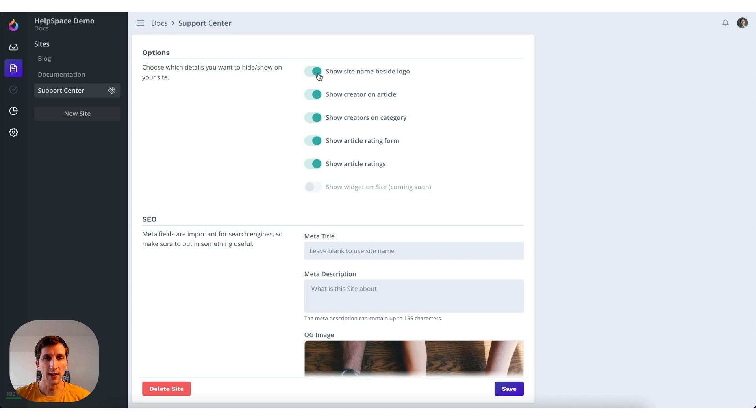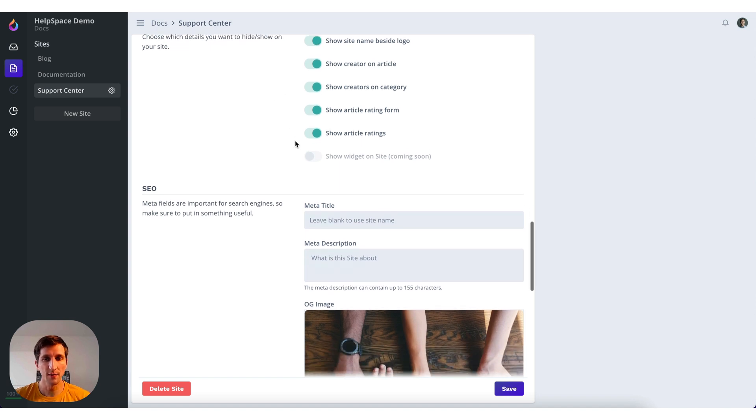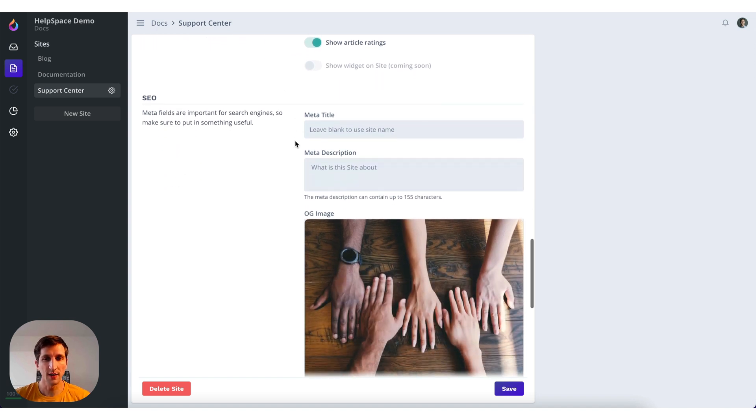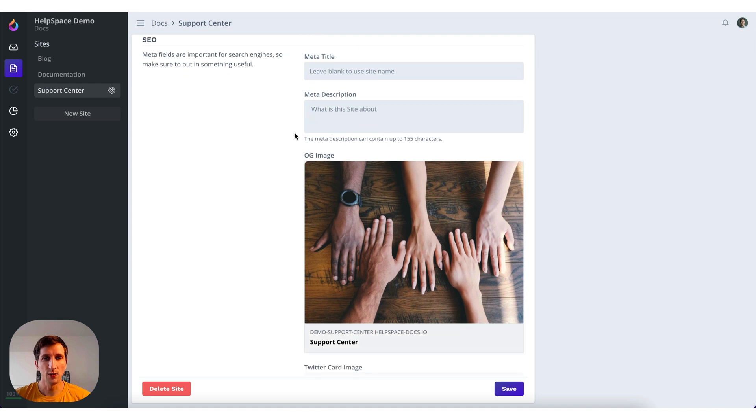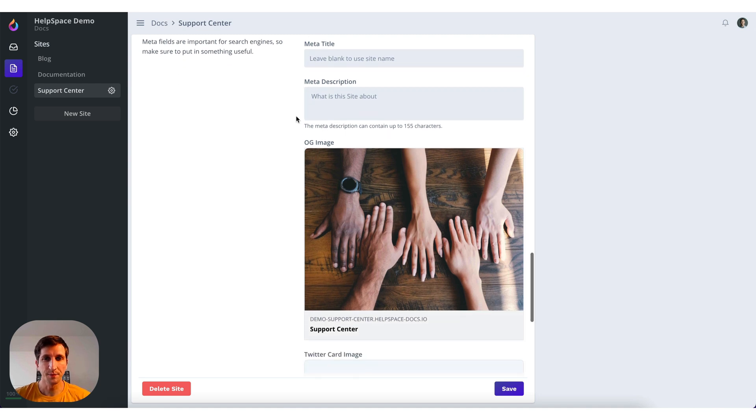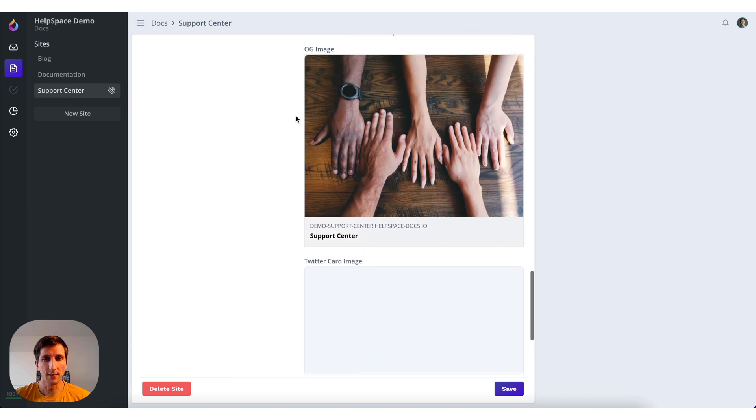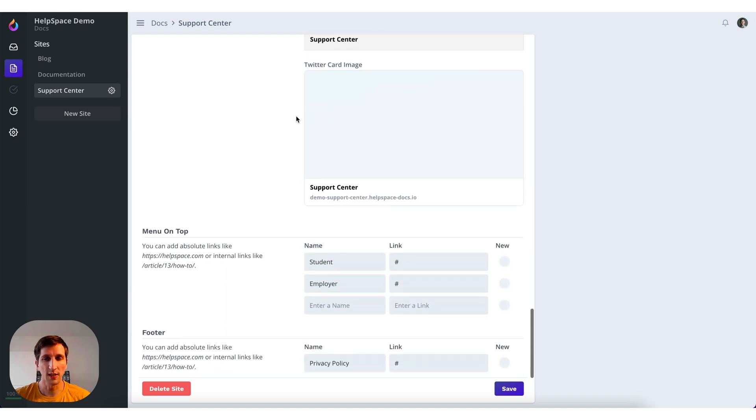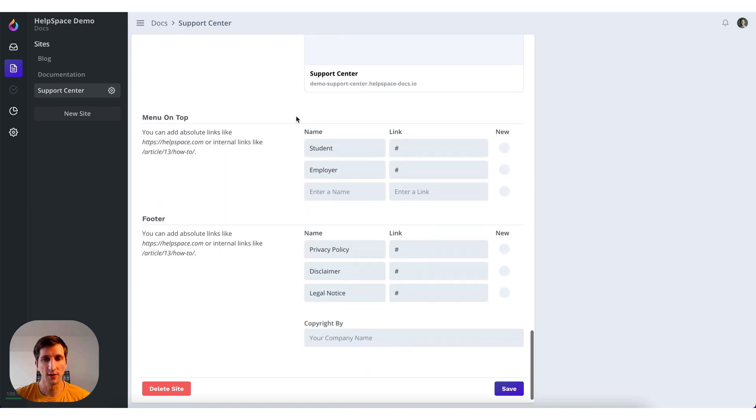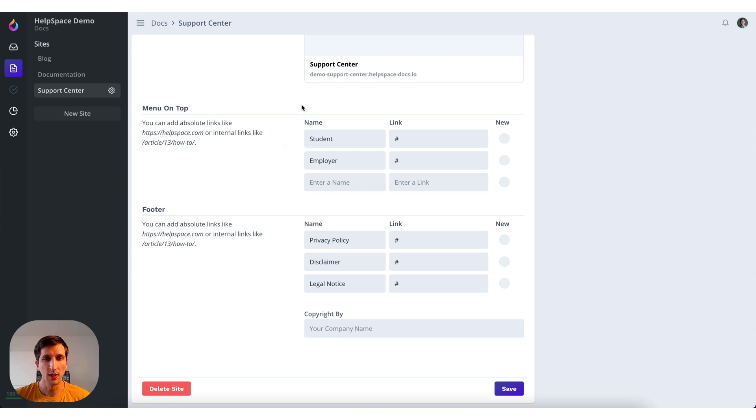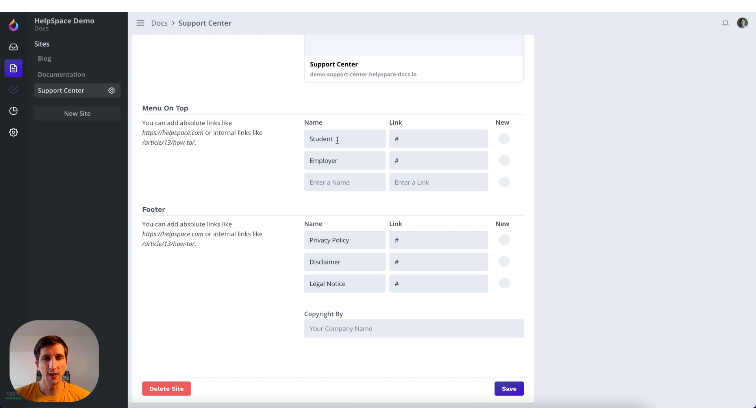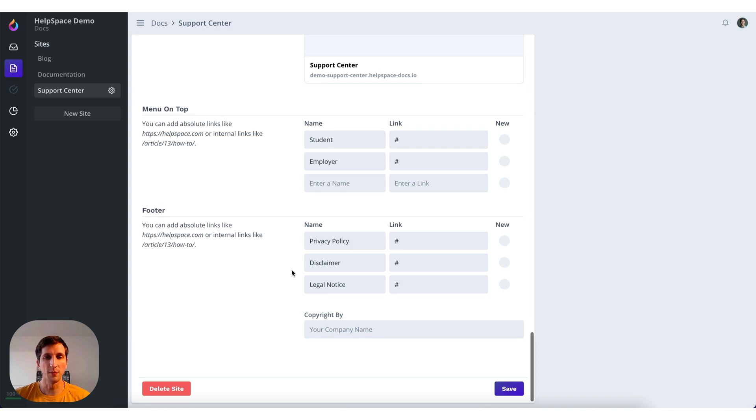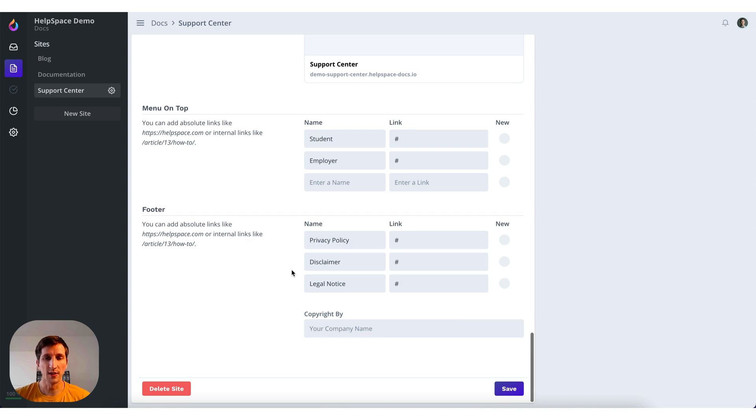Then you have some options to show or hide certain things on the site. You have the SEO, meta tags, and OG image, Twitter card image. All the things you need to have a good SEO result. Then you can also add some menu links to the top of the site. You can add also some links to the footer, for example disclaimer, legal notice or privacy policy. And that's about it.